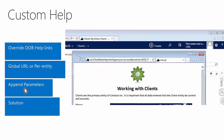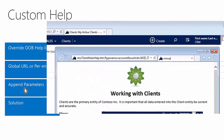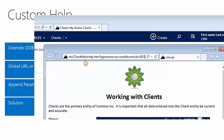The new custom help functionality allows a system customizer to append parameters to the help URL. When accessing help from entity views, the parameters passed are user language code as well as entity name. When accessing help from forms or hierarchy charts, the user language code and entity name parameters are passed as well as entry point and form ID. These two additional parameters are only passed with forms and hierarchy charts.